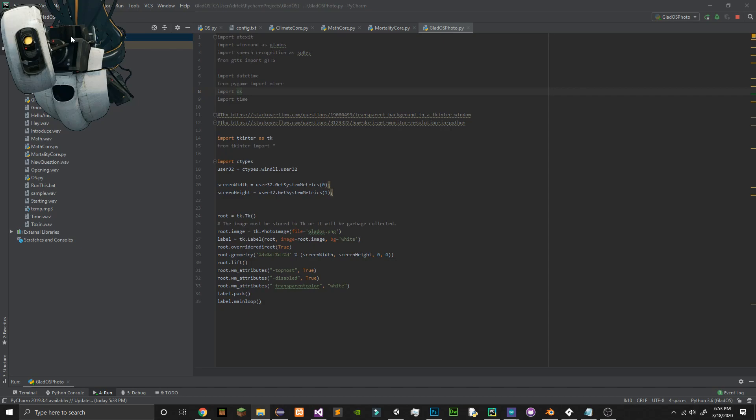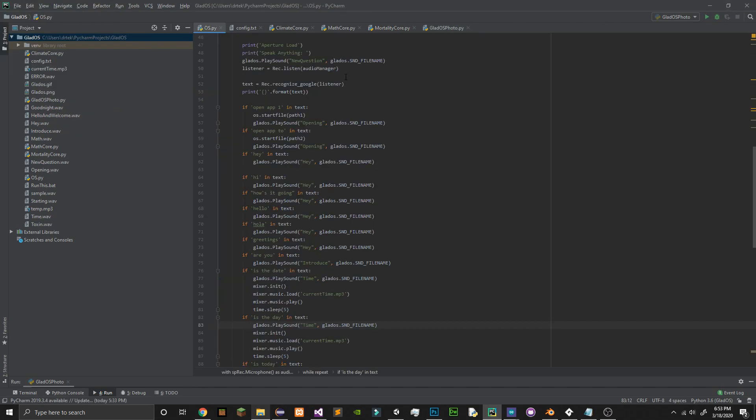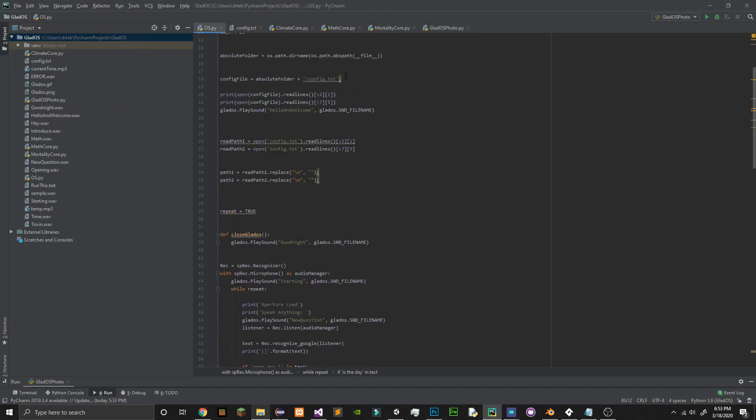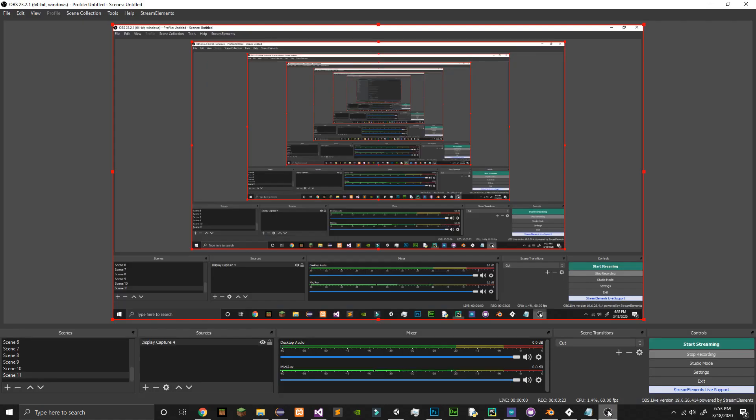So as you can see, there's GLaDOS. If you want to have GLaDOS for yourself, check out the link in the description to my GitHub and you can download it from there. Thank you for watching.